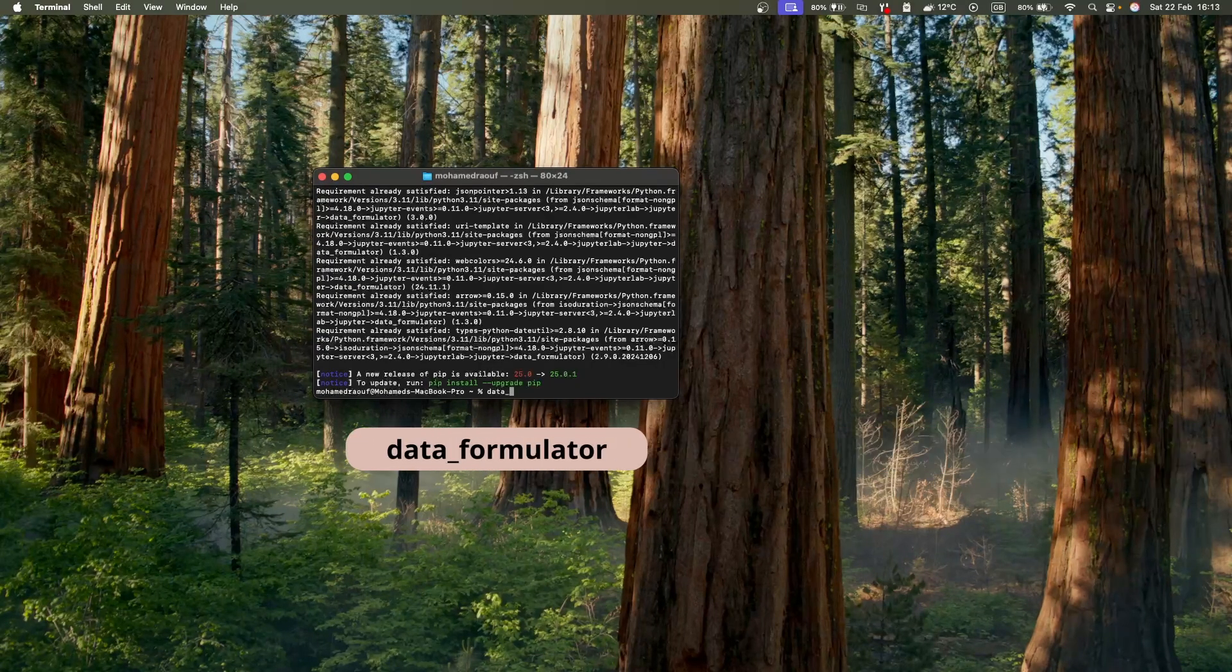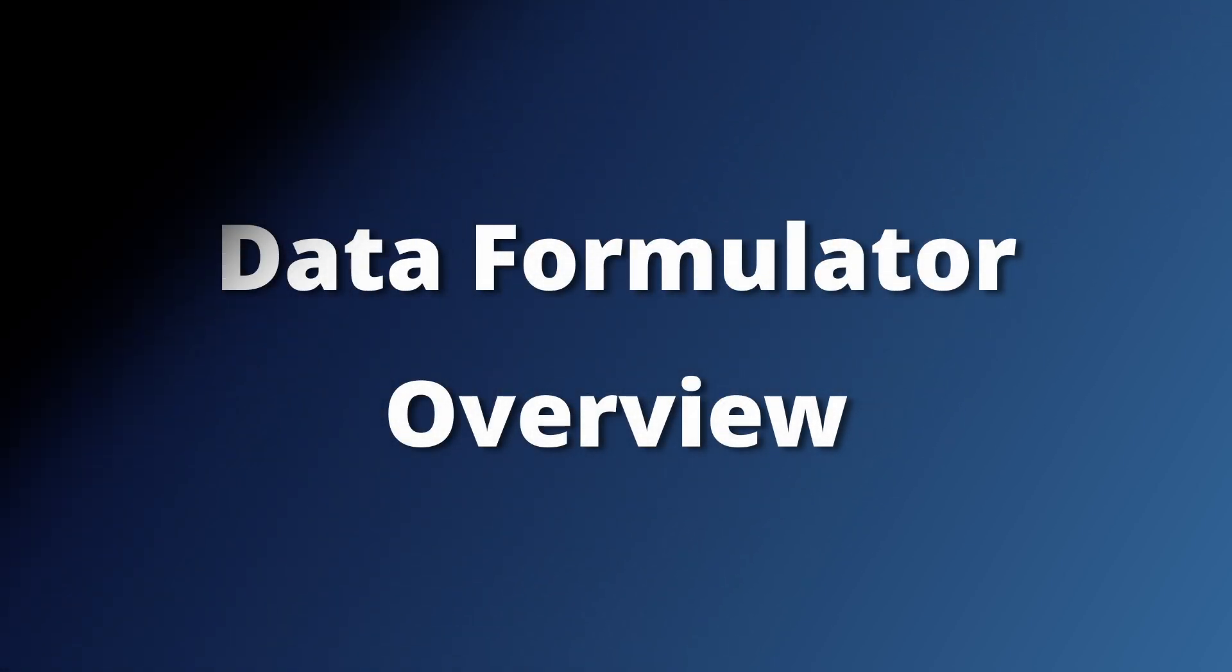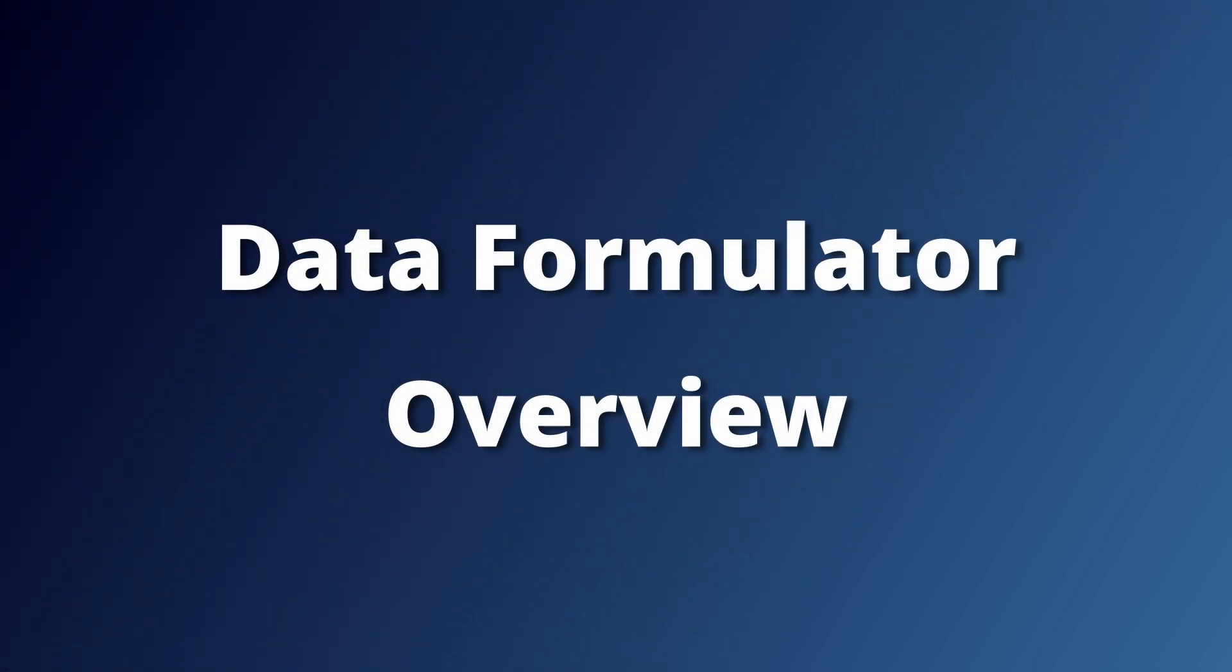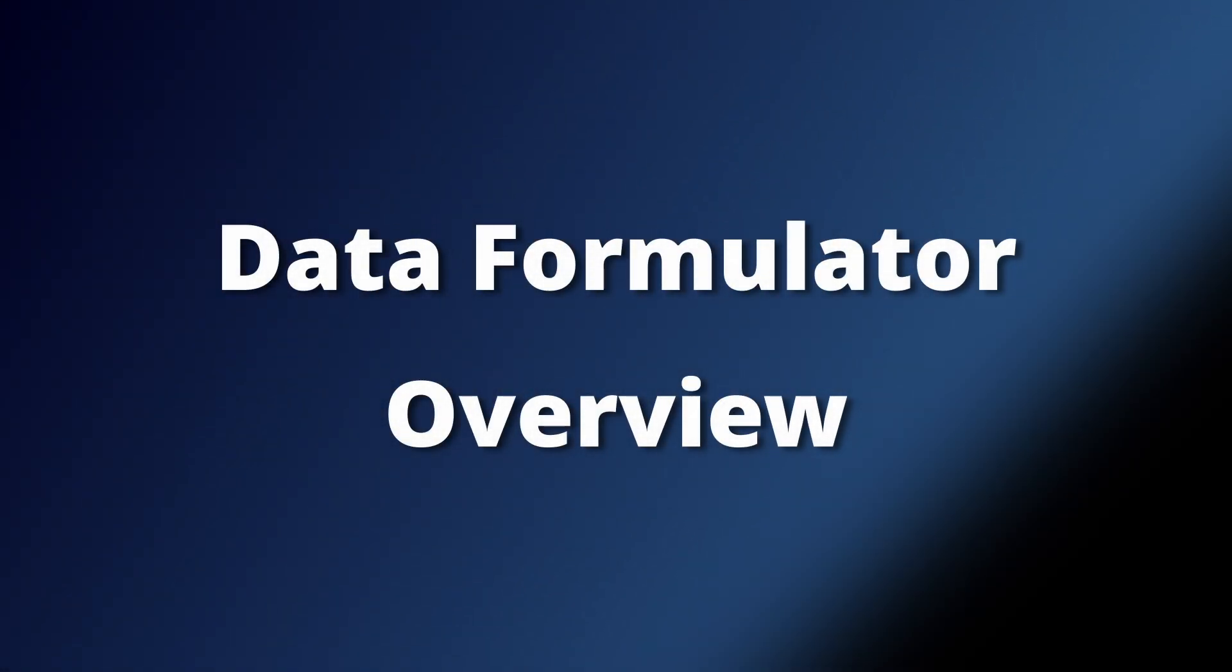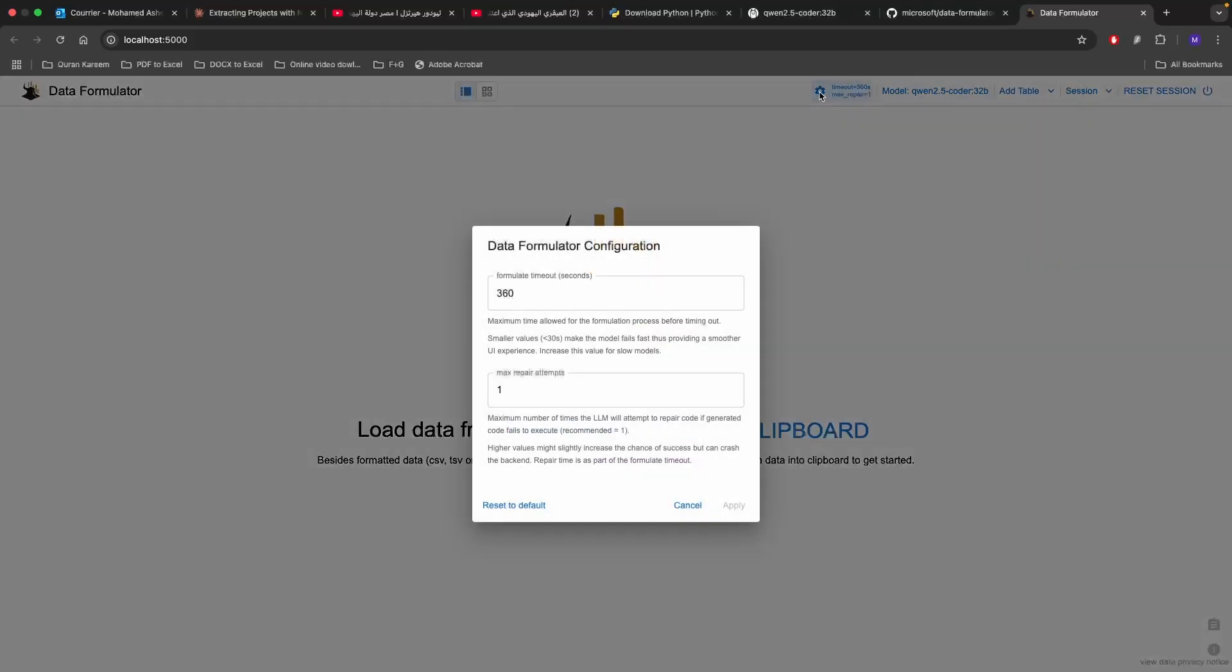That's the web page that you're going to be greeted with when you run it inside the Data Formulator itself. There is a number of settings that we need to understand how they're working. You can go to the timeout. The timeout is basically giving the large language model this amount of seconds to tackle your request and convert it into actionable code. Use this in case you're dealing with a humongous dataset.